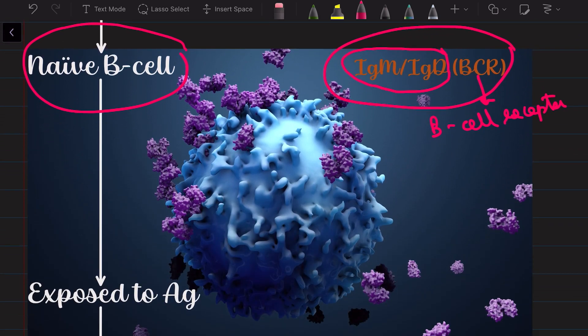So now this naive B cell gets exposed to an antigen and it is naive — it's like a child, it gets excited: it has this beautiful new toy but doesn't know what to do with it. So it gets exposed to the antigen and it doesn't know what to do.